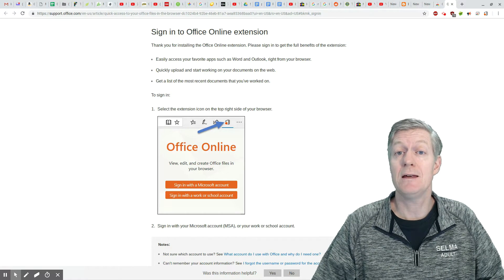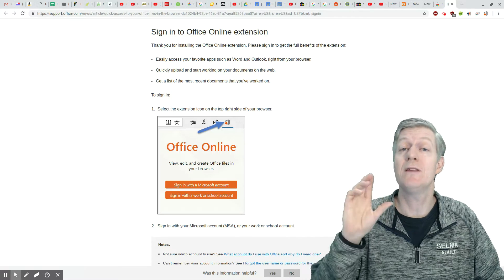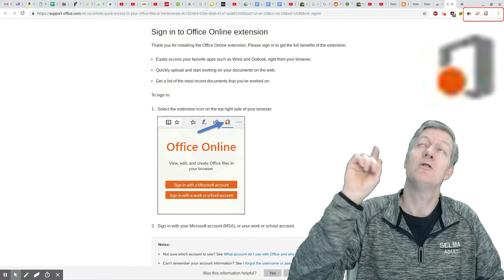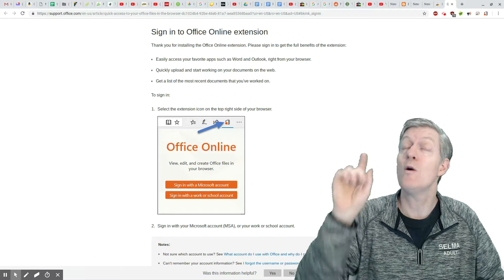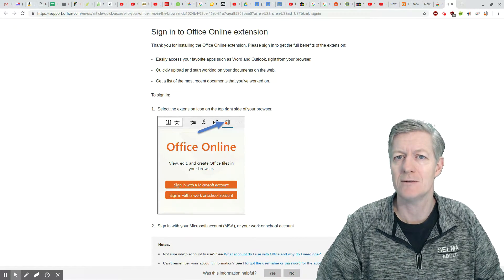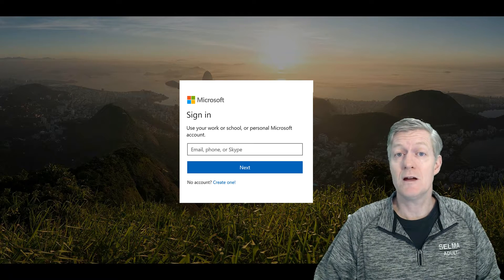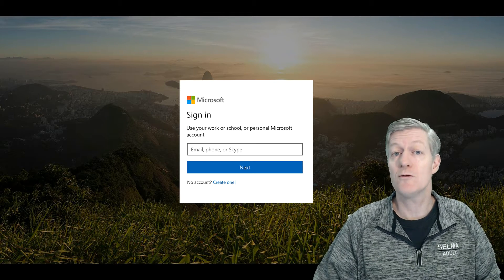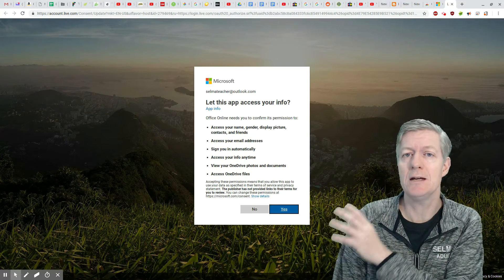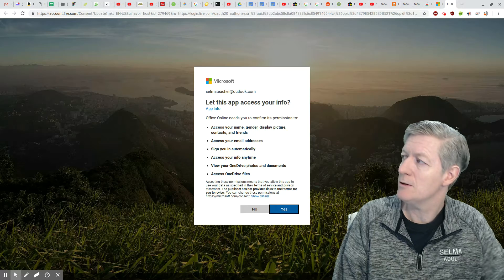Now after adding the extension, you'll notice at the very top there you'll have the icon for Microsoft Office — it's the one that looks like a circle but it'll be grey with an orange dot. Go ahead and click it and you'll need to log in to your Microsoft account. Now if you don't have a Microsoft account, don't worry — you can create one for free. From here, you need to click on Yes to give this app access to your info.